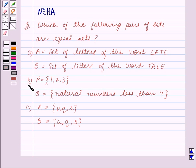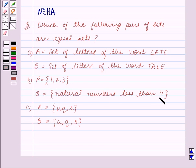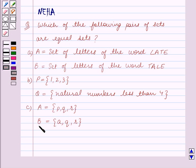Part B: P is equal to the set containing the elements 1, 2, 3, and Q is equal to the set containing natural numbers less than 4. Part C: A is equal to the set containing the elements P, Q, R, and B is equal to the set containing the elements A, Q, R.